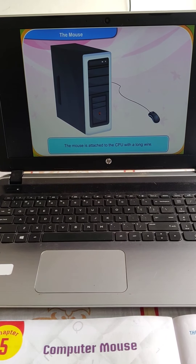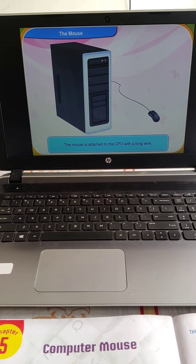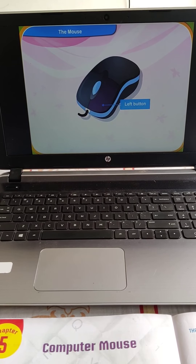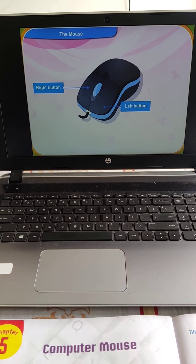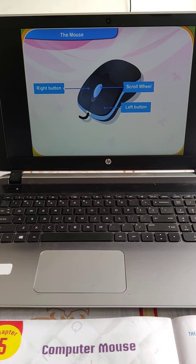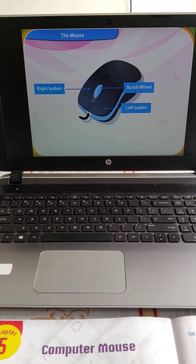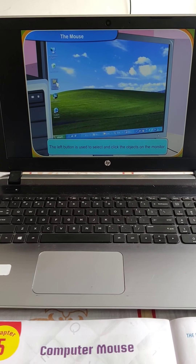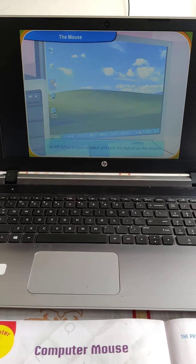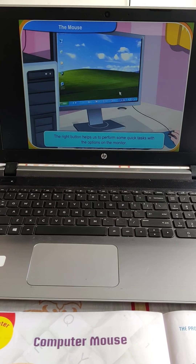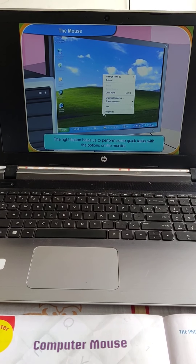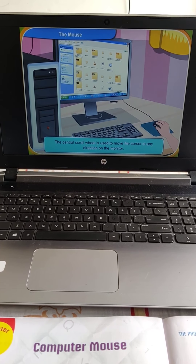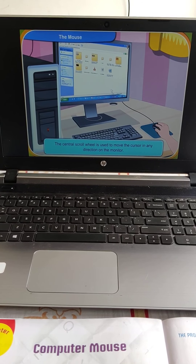The mouse is attached to the CPU with a long wire. Look at this mouse. It has a left button, a right button and a central scroll wheel. The left button is used to select and click the objects on the monitor. The right button helps us to perform some quick tasks with the options on the monitor. The central scroll wheel is used to move the cursor in any direction on the monitor.